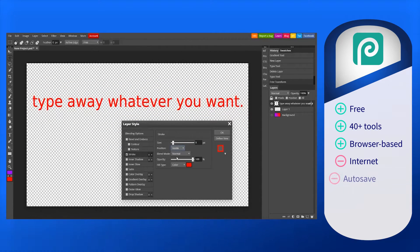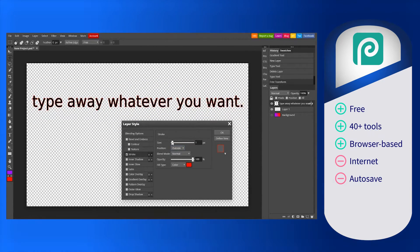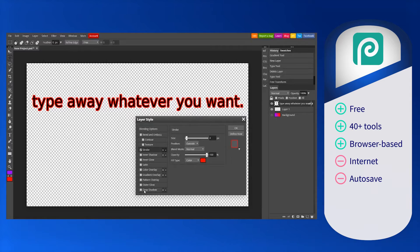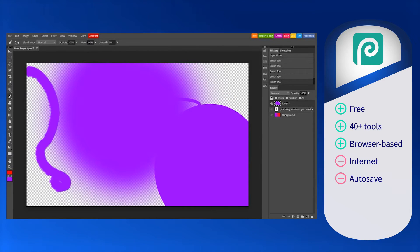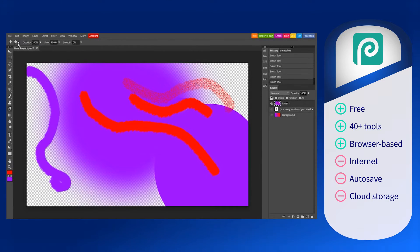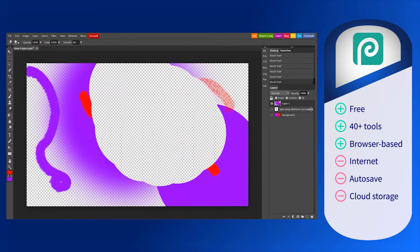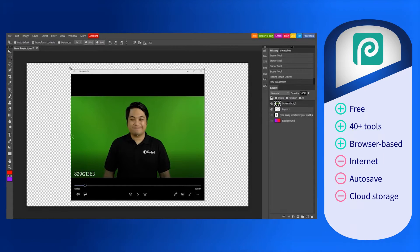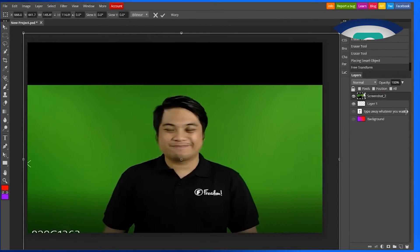Surprisingly, Photopea does not have an autosave feature, which can be a minor nuisance during editing sessions. Photopea also does not have cloud storage, so final edits must be saved locally or saved to the cloud via Google Drive or Dropbox.